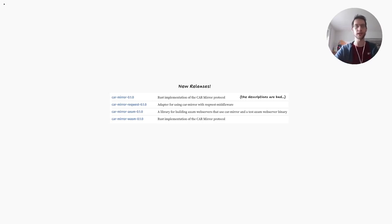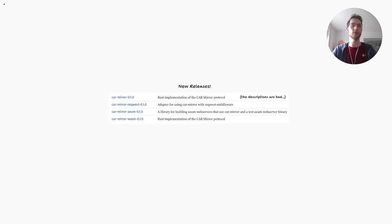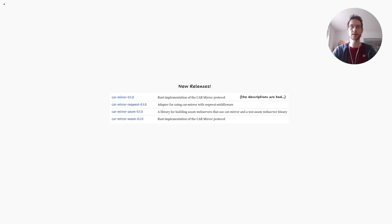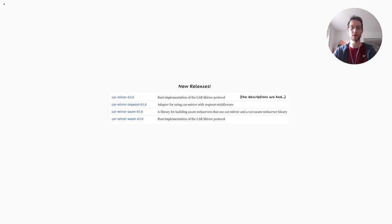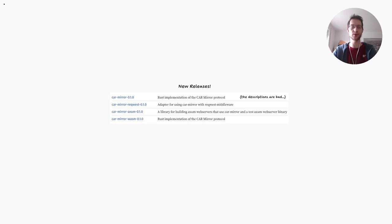So first of all, I have released car mirror and the car mirror request and the Axum and the WASM crates. The descriptions right now aren't too great and we're still on version 0.1, so this is the very first release of them. I expect that to get better in the future.